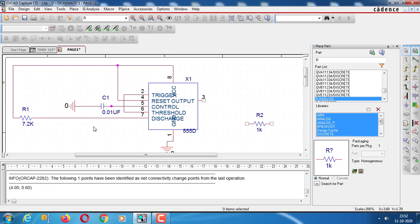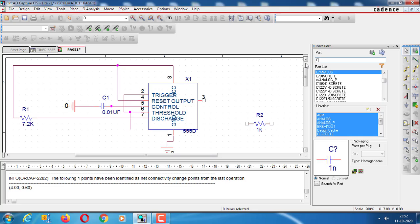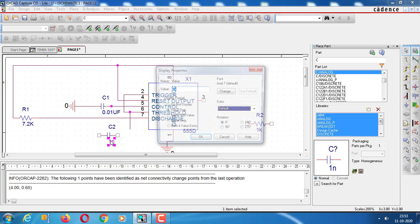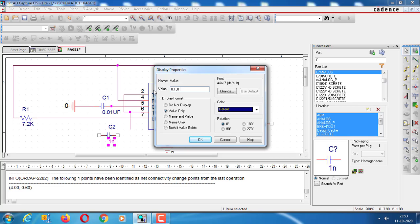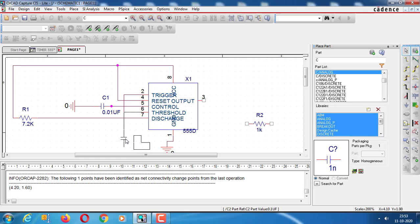Then at pin number 6, we have a capacitor with a value of 0.1 UF. The other end will be grounded.